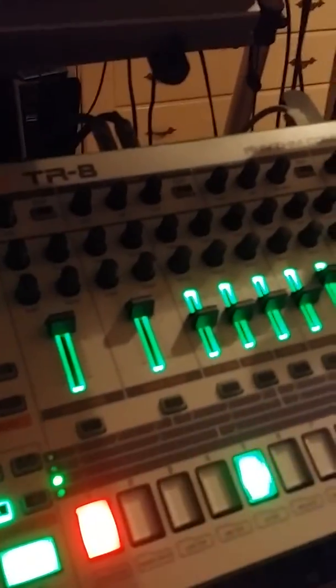That's TR-606 drums, and I've got it hooked up to the VT-3, using the synth mode with some reverb and a little bit of pitch on it. And then I'm also using the TR-808 for some TR-808 sounds.